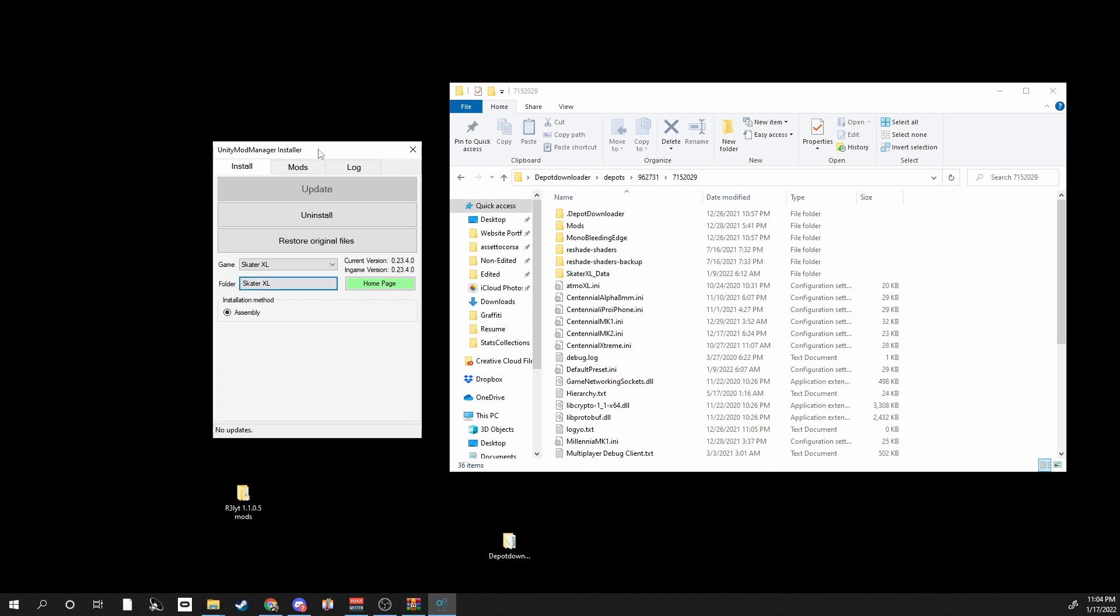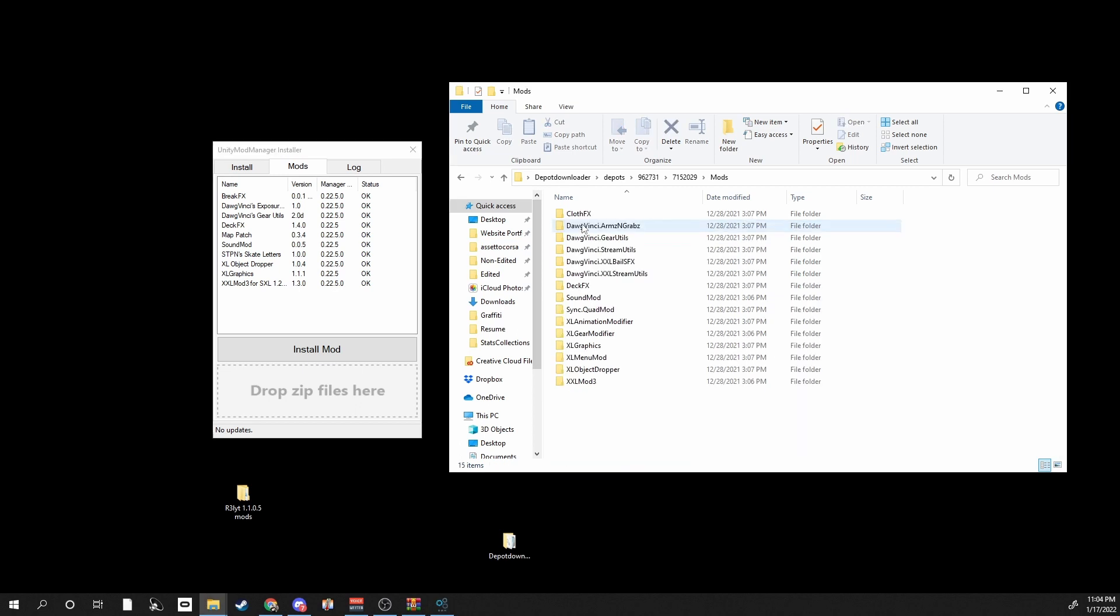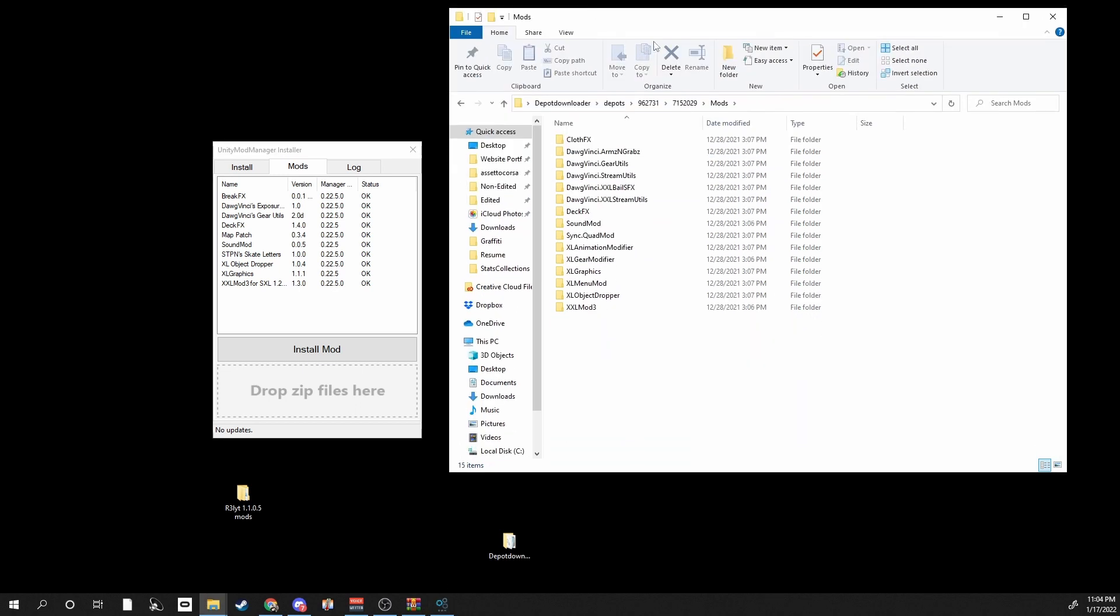If you have folder selected and you go to mods, you can just drag and drop here. But for older Skater XL, for like the 1.1, you just go to your mods and this is what I have currently.